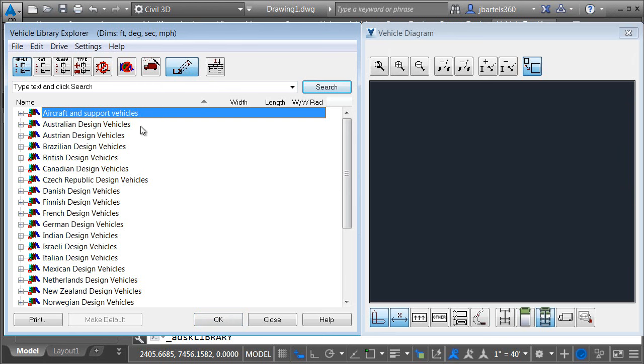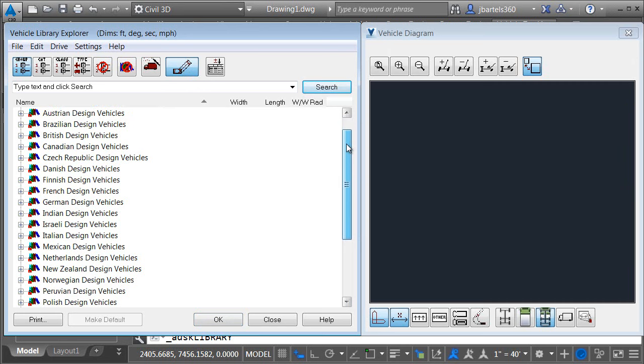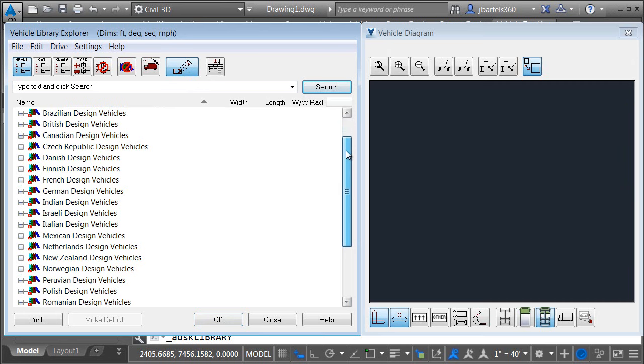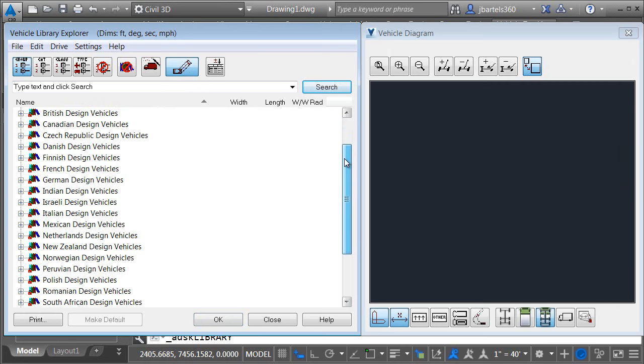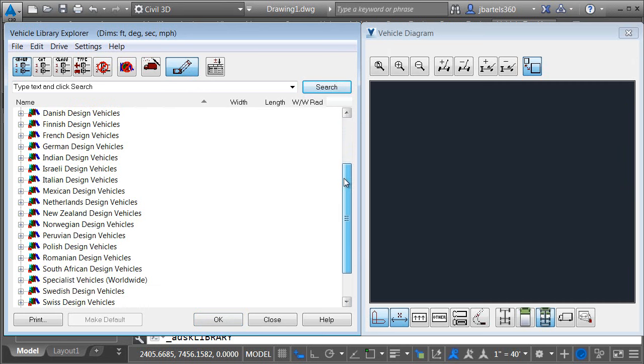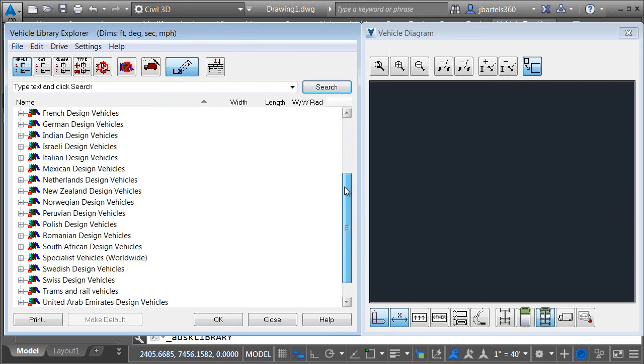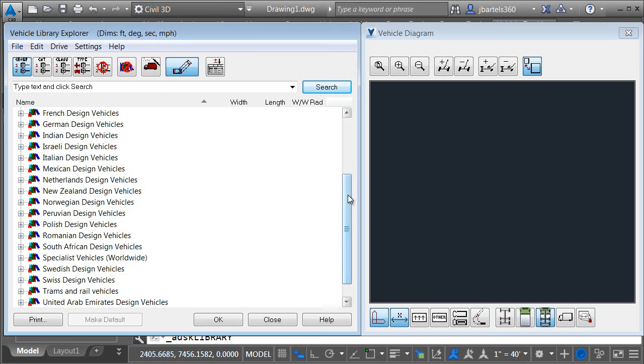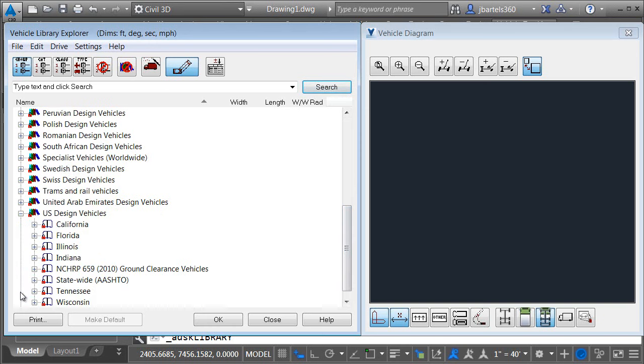Over here on the left is where we'll find the library of vehicles. I'm going to drag the slider down you'll see that the library contains groups of vehicles representing many different countries and standards. These vehicles include everything from passenger cars to aircraft to light rail. I'm going to drag this all the way to the bottom and then I'll click to expand the US design vehicles.